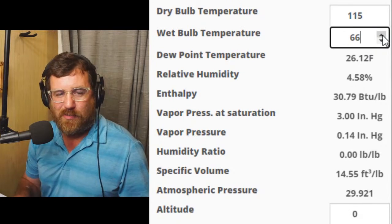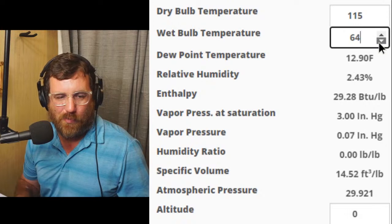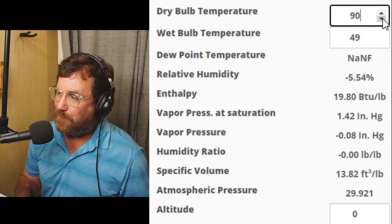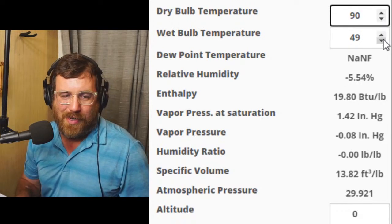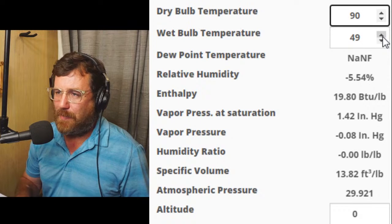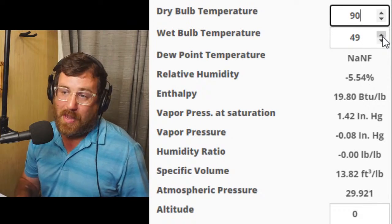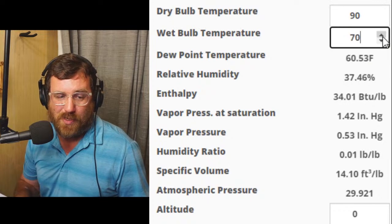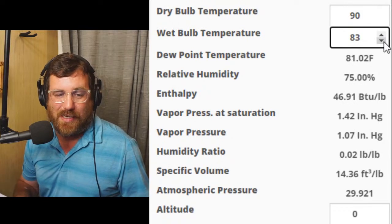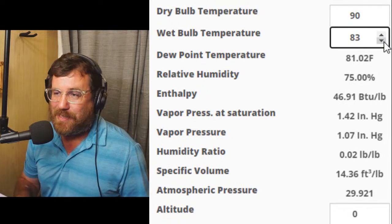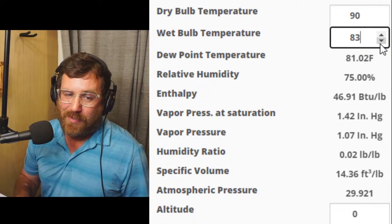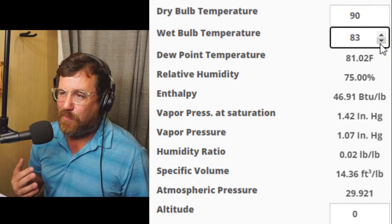Let's keep that in mind and go to North Carolina. I'll bring the dry bulb temperature down to 90 degrees — that's about our design temperature here. The humidity is always extremely high, especially in the evening. Let's take it at around 3 p.m. Plenty of times I see humidity up at 75%. So I'm bringing the wet bulb temperature up. When we get to 75% relative humidity, we have a wet bulb temperature of 83 — really, really high. The enthalpy is 46.91 BTUs per pound. That's a significant increase over Las Vegas.